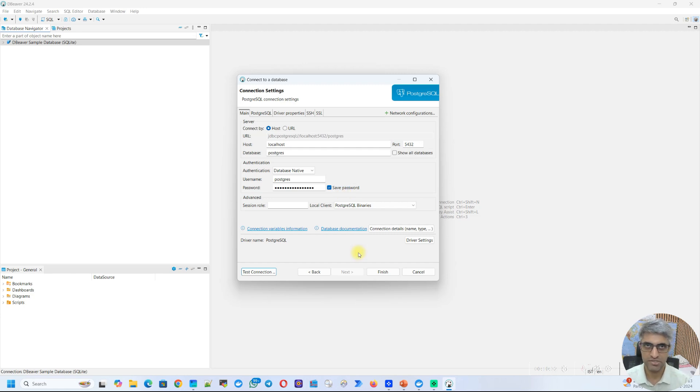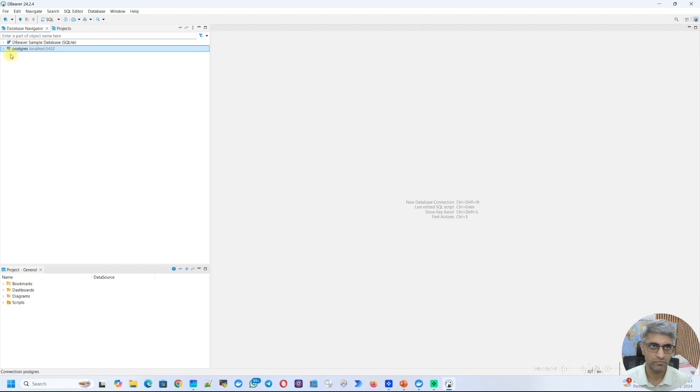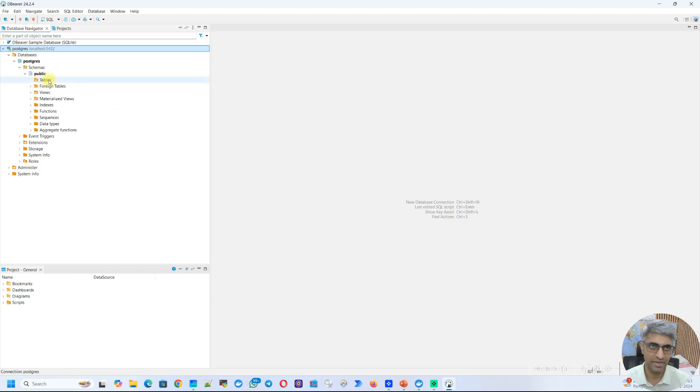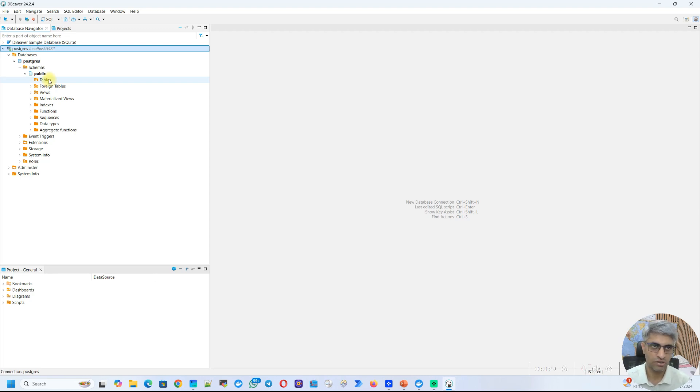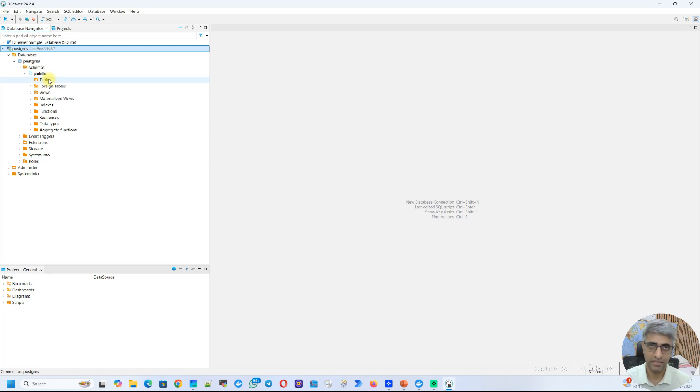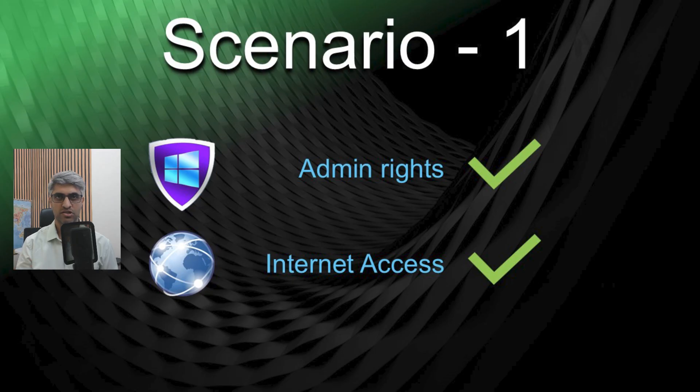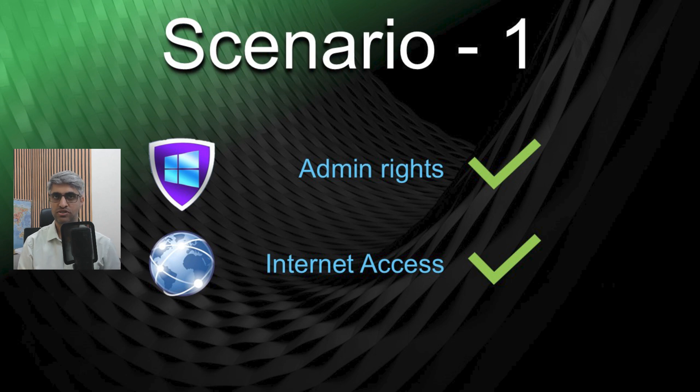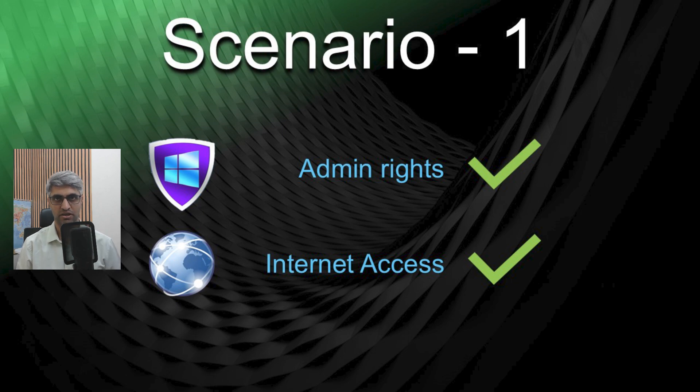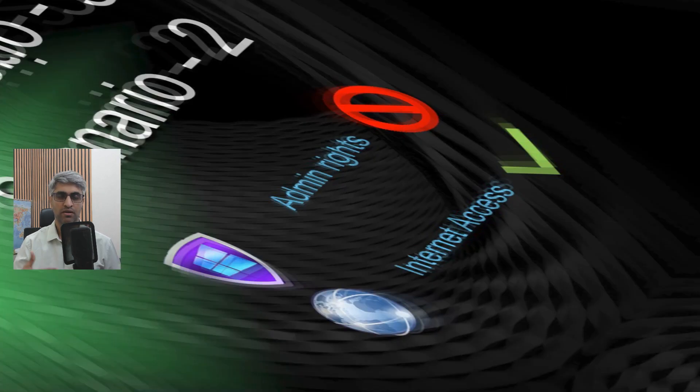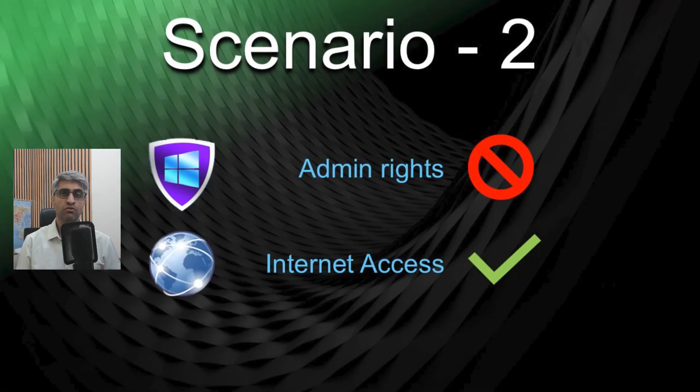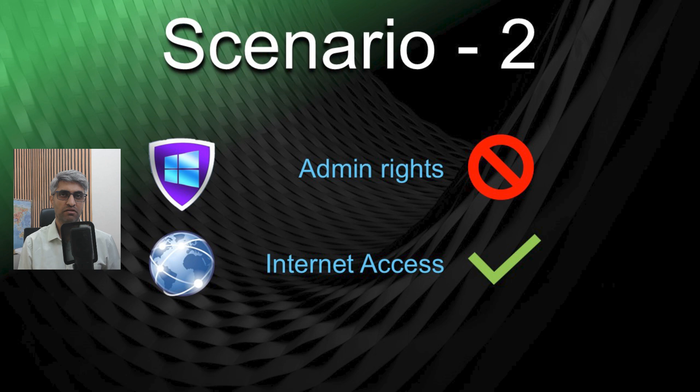So now that the test connection is successful, I'm going to click on finish. I'm able to browse my database and I can see that it has successfully connected to my database. So with this demonstration, we have successfully installed dBeaver as an installable application on Windows. And we have used the connectivity, which is the internet connectivity to download JDBC drivers that are required to connect to a Postgres database. Now let's move on to other scenarios. Next, we are going to see how to install dBeaver when you do not have admin rights on your machine. So let's find out.